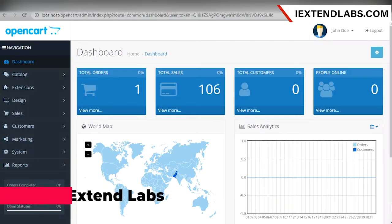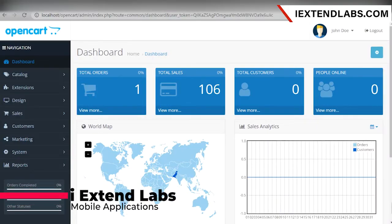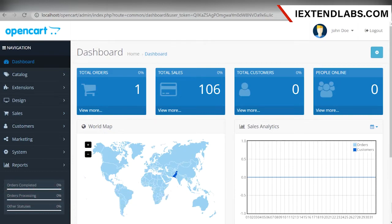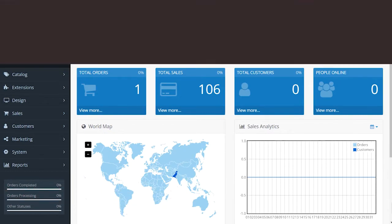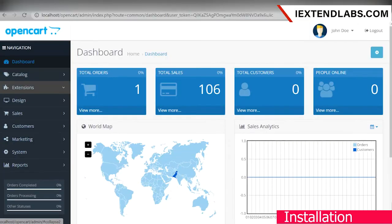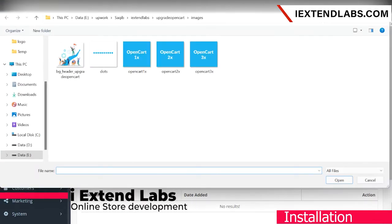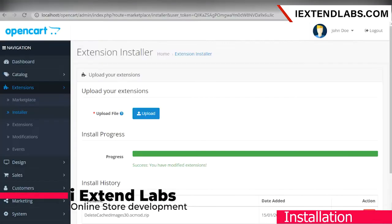This extension optimizes your database and deletes cached images just on one click. First, we will install the extension from the source. Go to Extensions, then Installer, and upload the source of the extension. It's uploaded successfully.